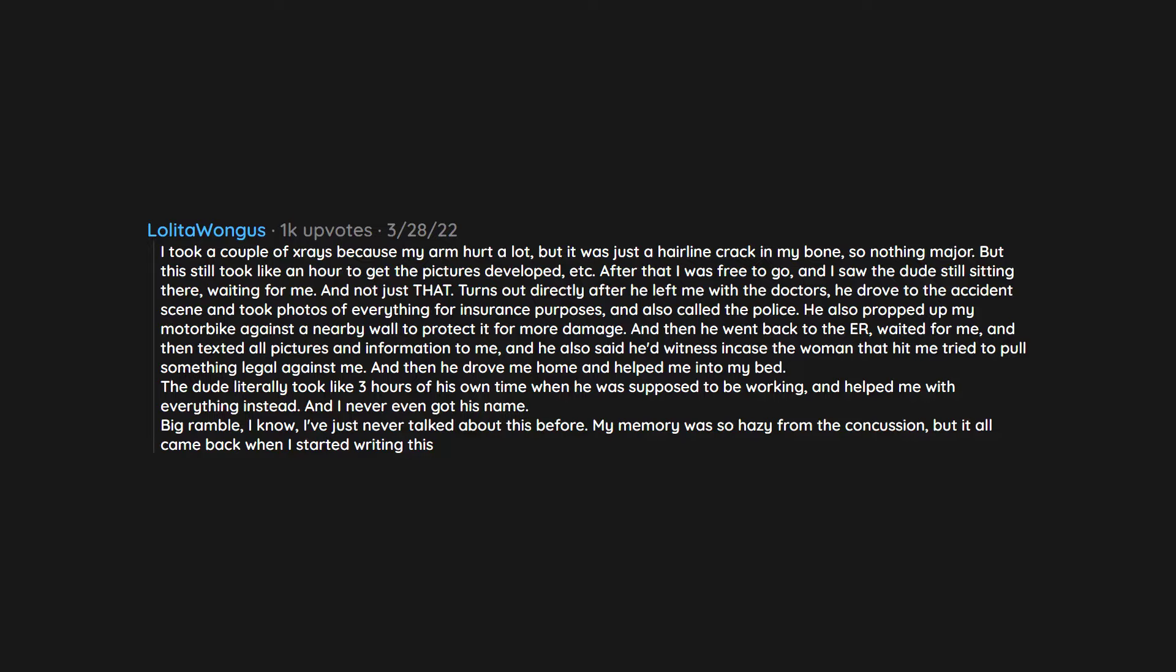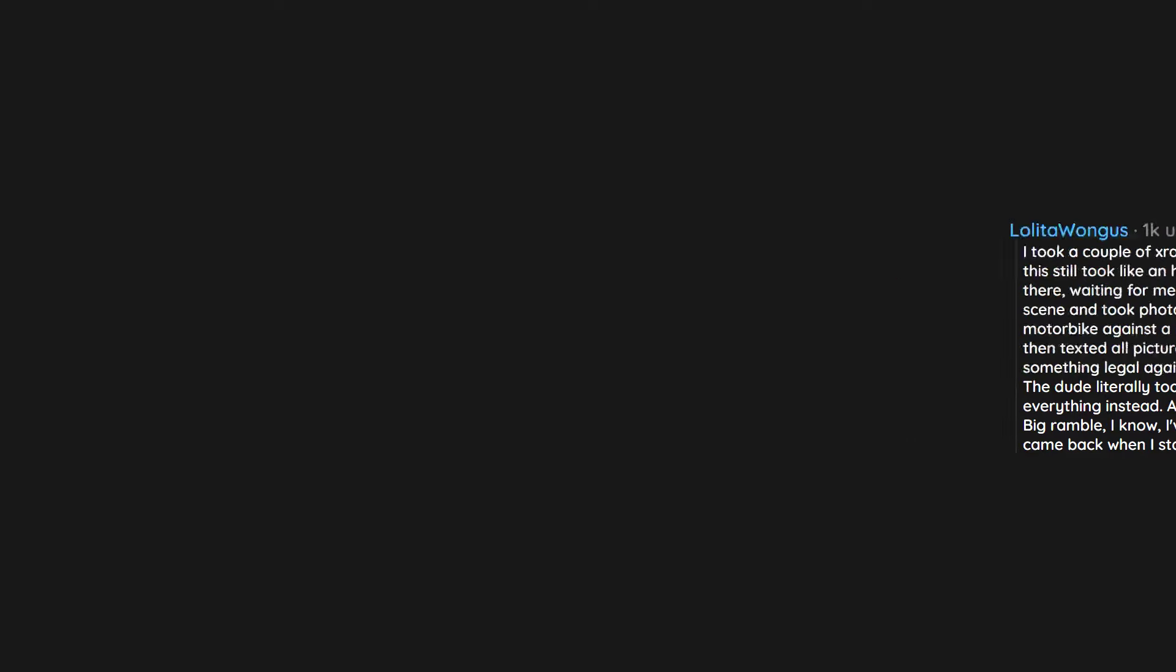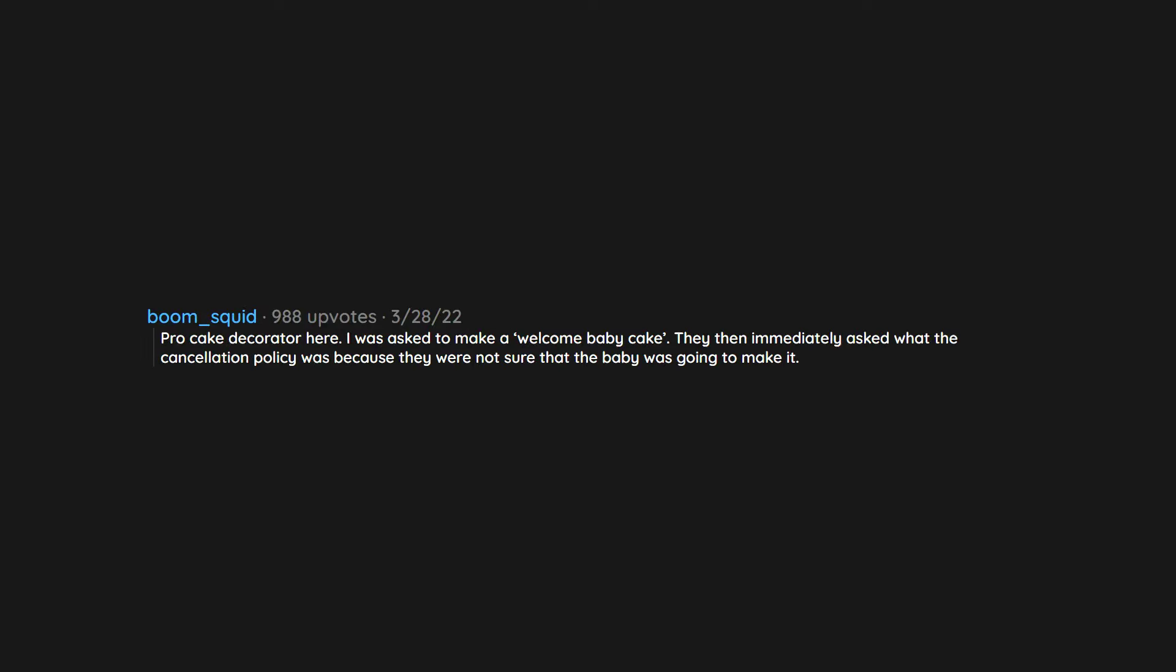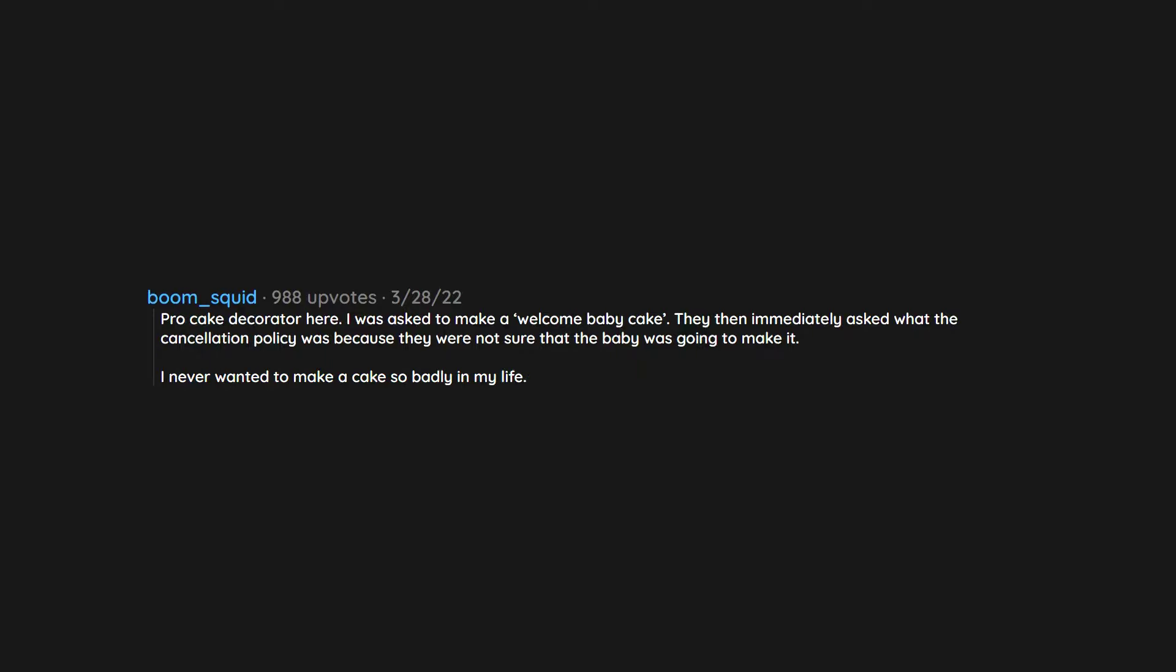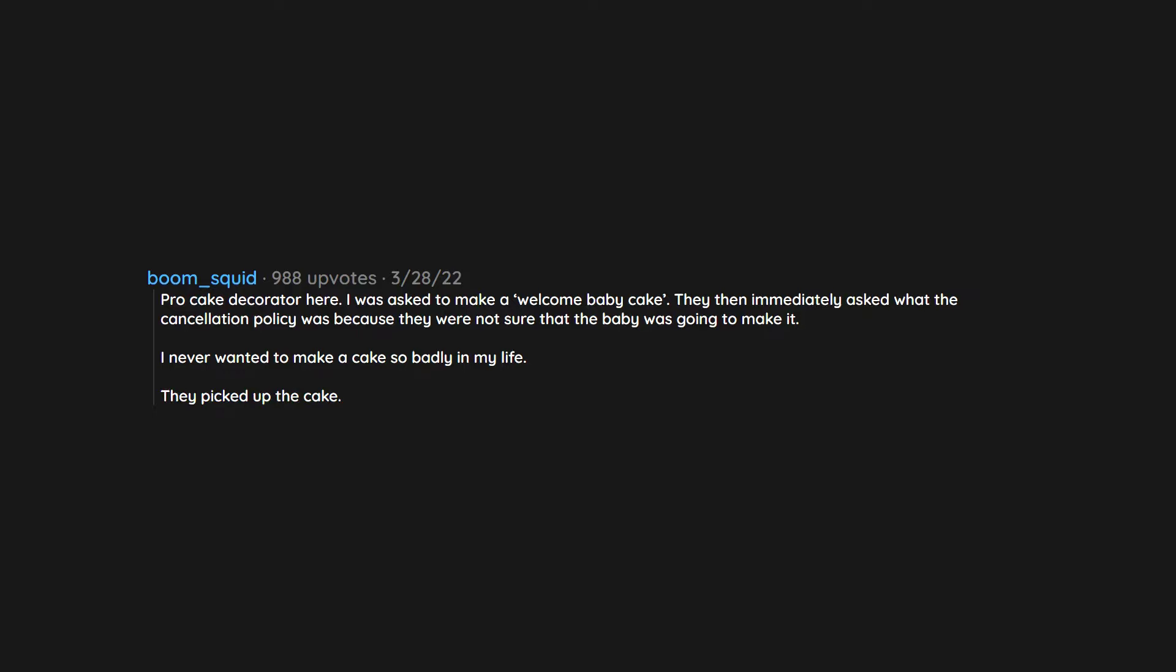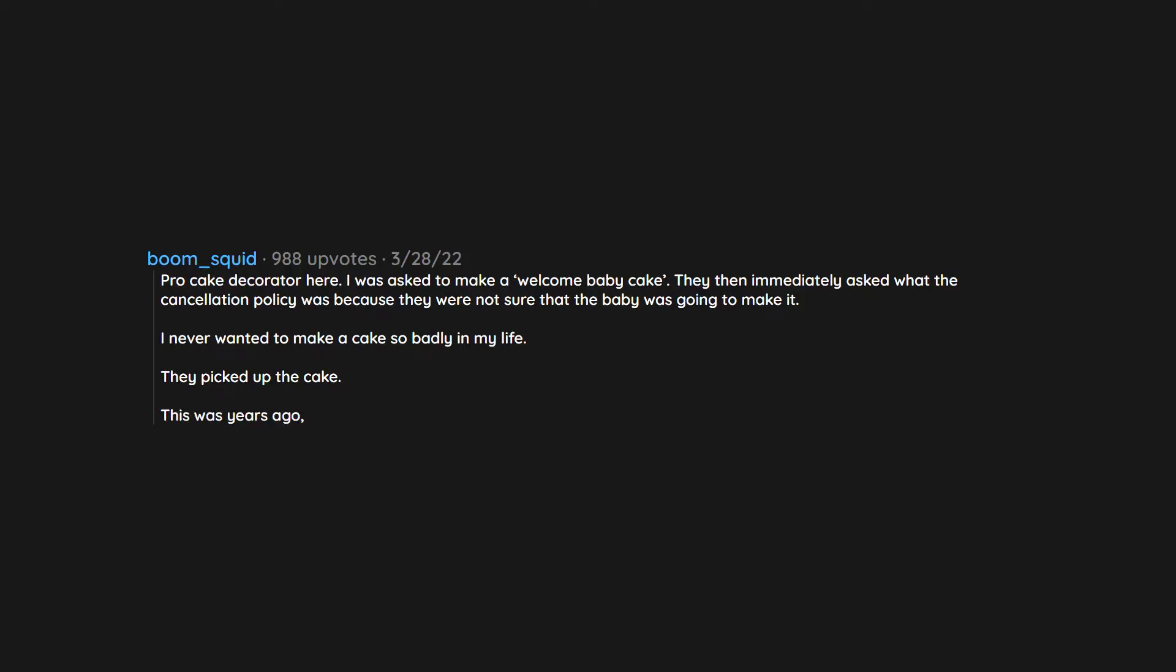Pro cake decorator here. I was asked to make a welcome baby cake. They then immediately asked what the cancellation policy was because they were not sure that the baby was going to make it. I never wanted to make a cake so badly in my life. They picked up the cake. This was years ago. I think about that little girl all the time. I hope she is thriving.